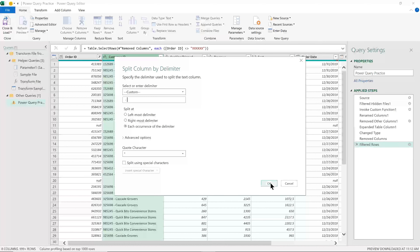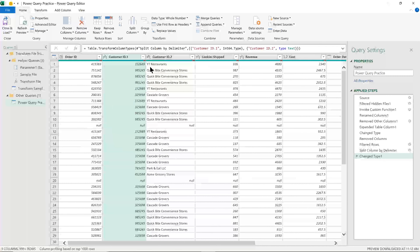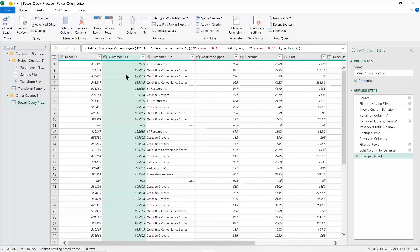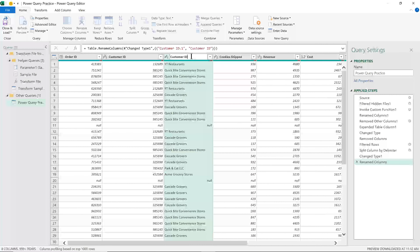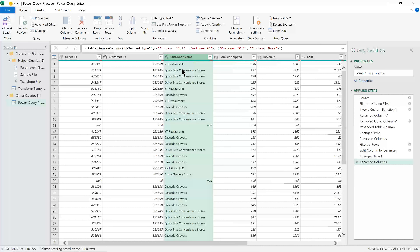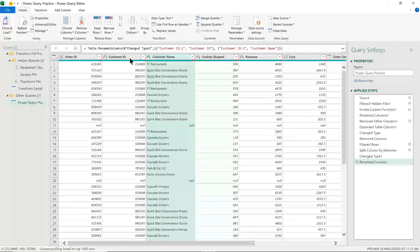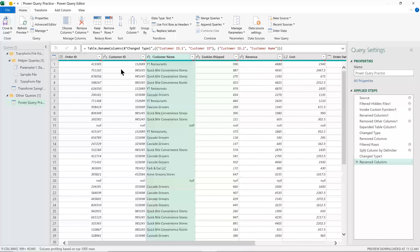I'll go ahead and apply this and click OK. Now we can see we've got two separate columns. I'll double-click to rename the first one 'Customer ID,' and double-click on the second to rename it 'Customer Name.' We're just looking at how we can set this data up in a way that will be helpful. We've renamed those columns because we need unique column headings for each one.